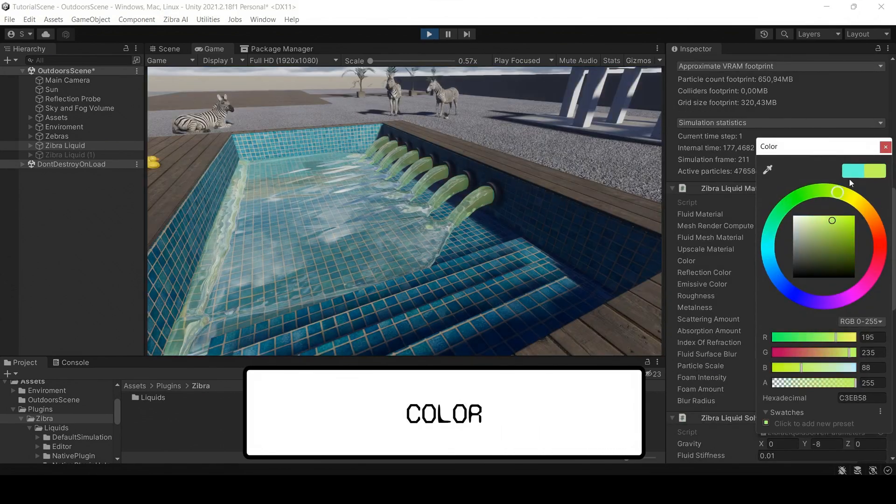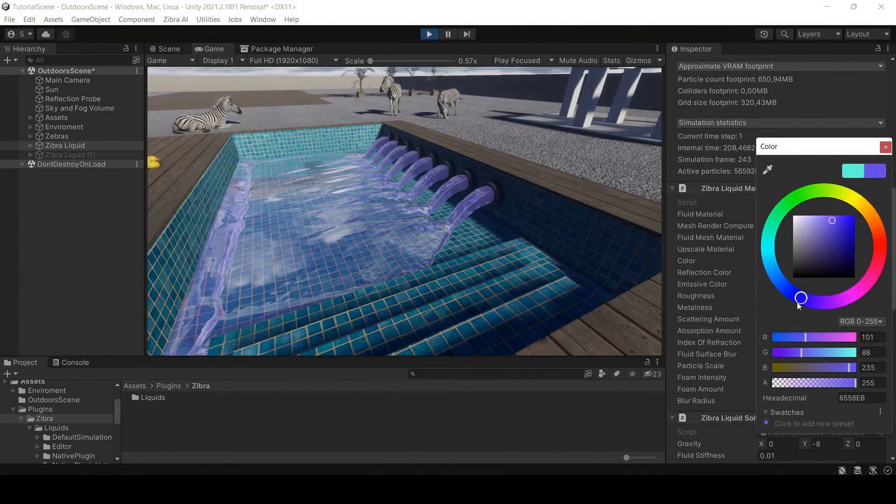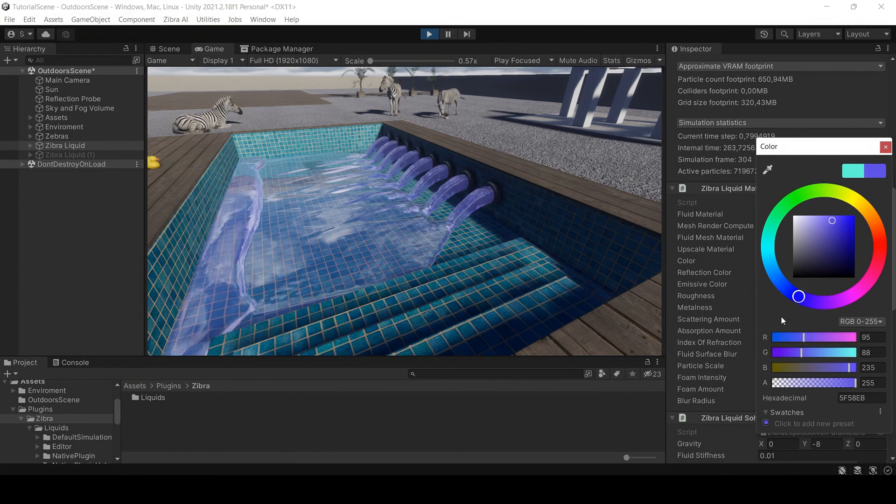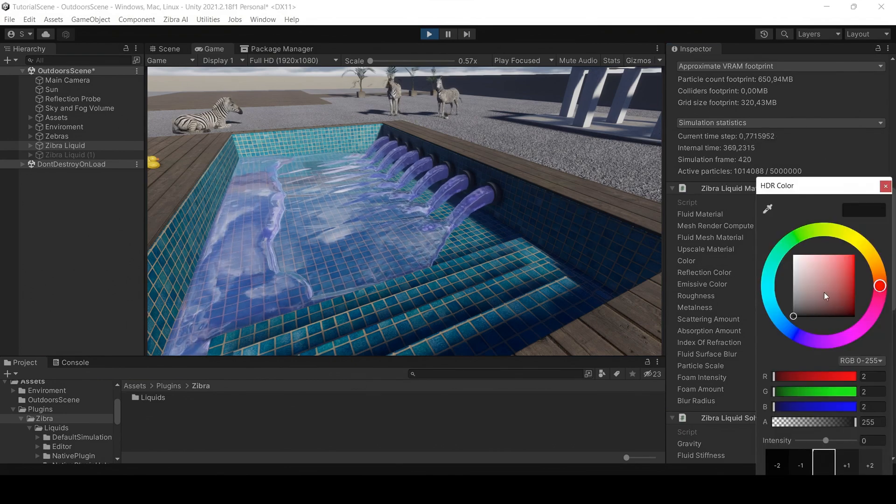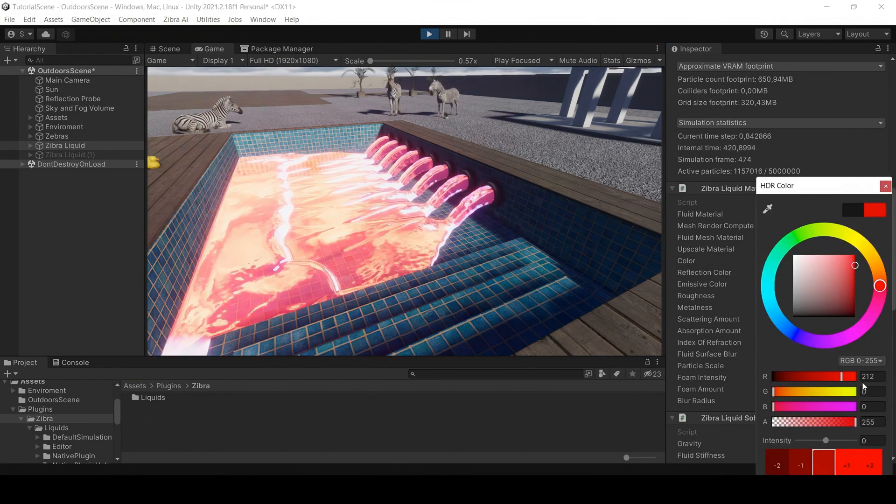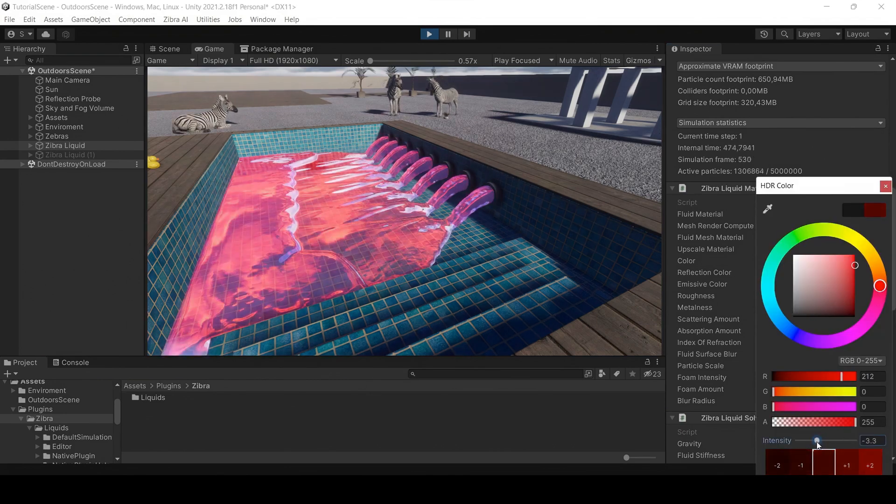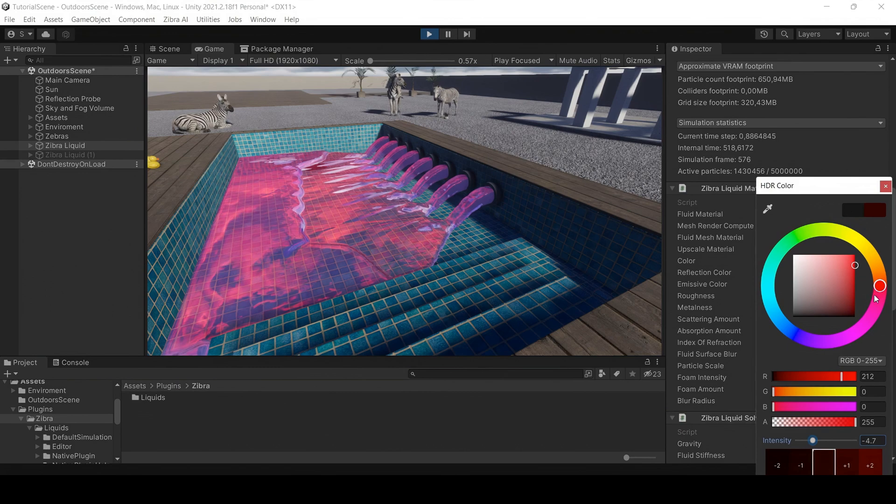In the material component, you can change the color, reflection color, and emissive color of the simulation. Play with it to get the desired result.